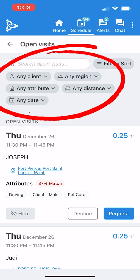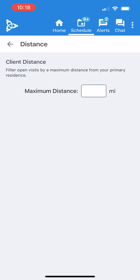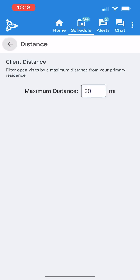You can use the filter and sort options to narrow down your search by client, region, distance, date, and more. For example, I filtered visits within 20 miles of my home.